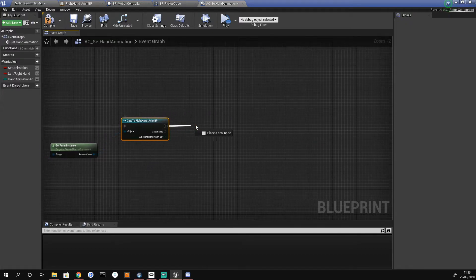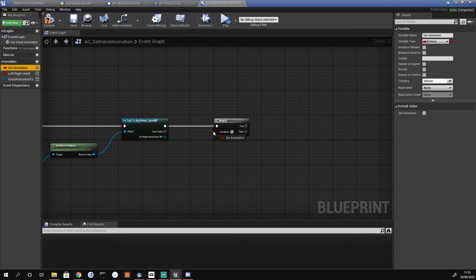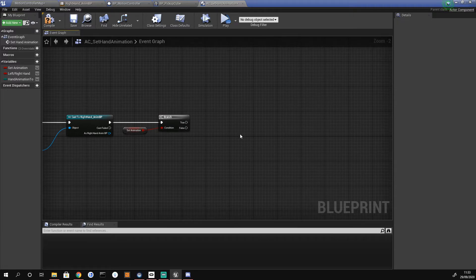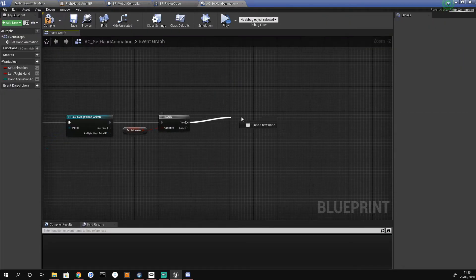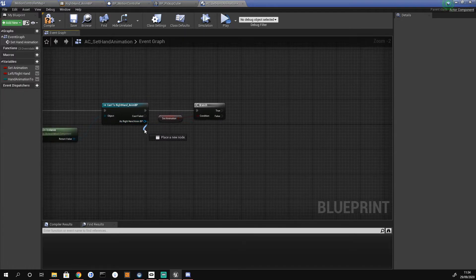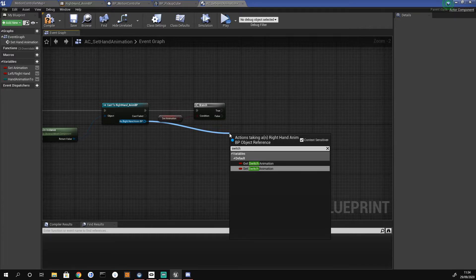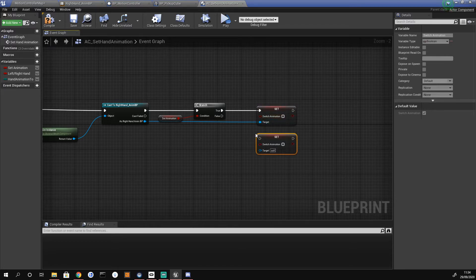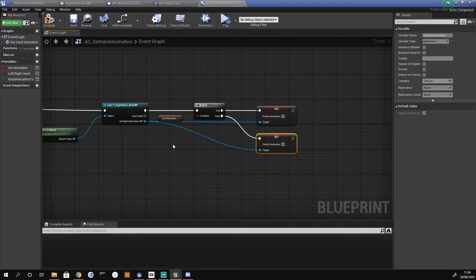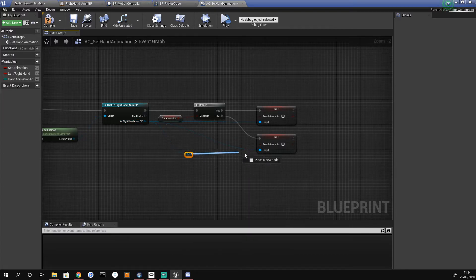Dragging out the execute pin we add a branch node and drag in our set animation to control it. From the true path we need to set our switch animation — we drag off the 'as right hand anim blueprint' pin and search 'switch animation', then set it. I plug the first into true, duplicate it with Ctrl+W for the false path, and drag off to create a reroute node to keep things tidy.